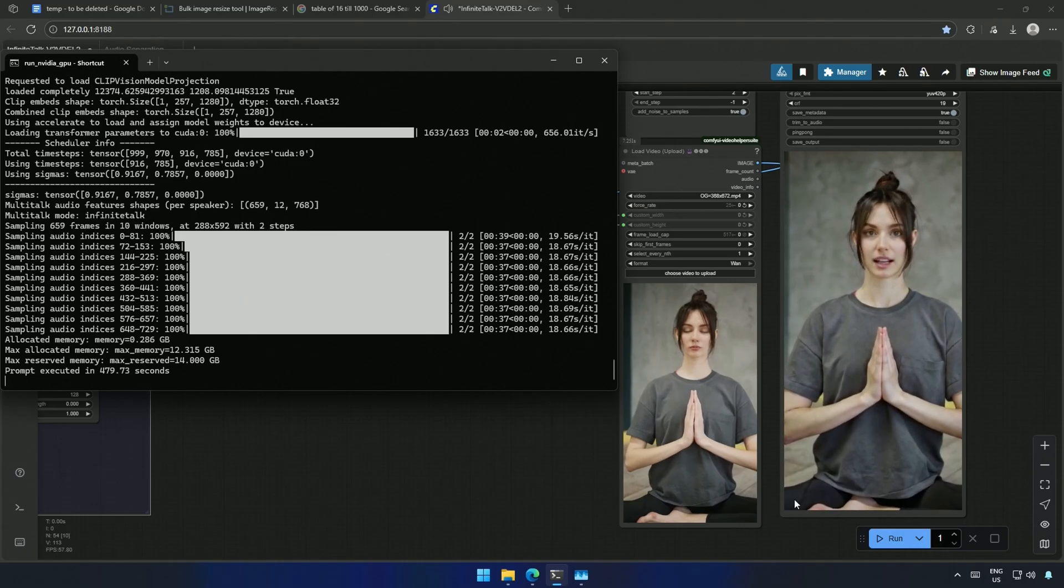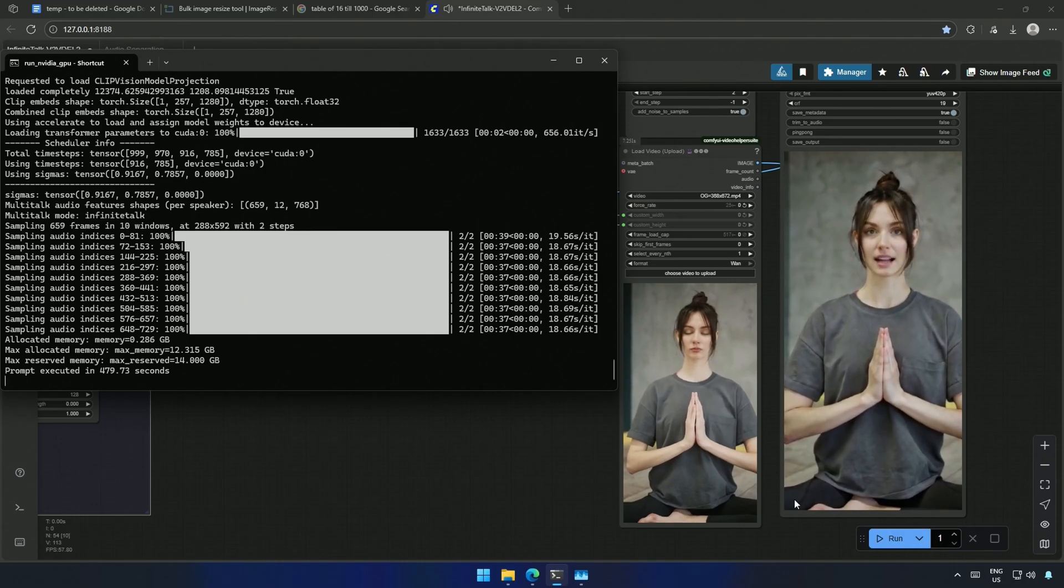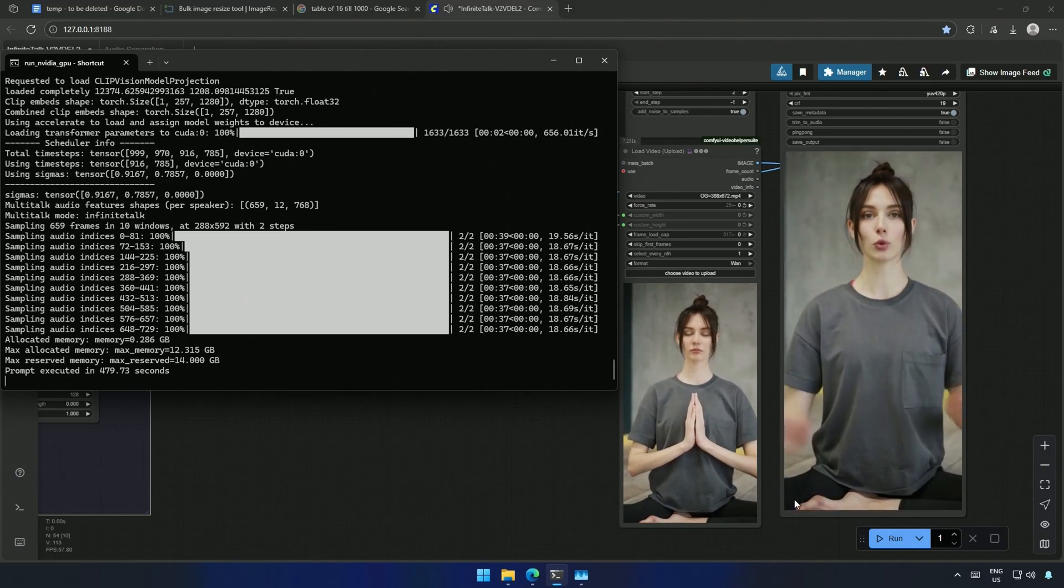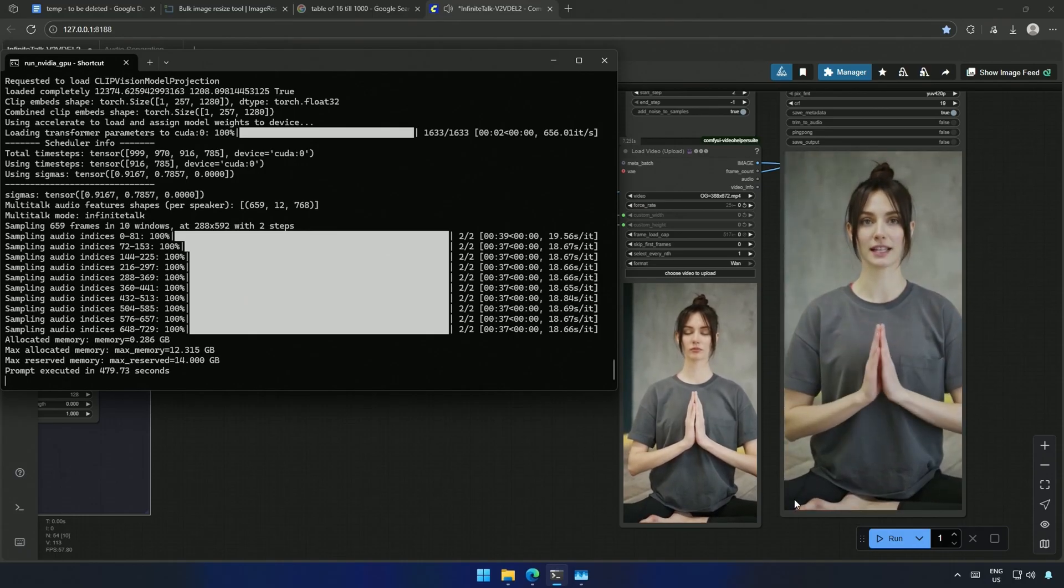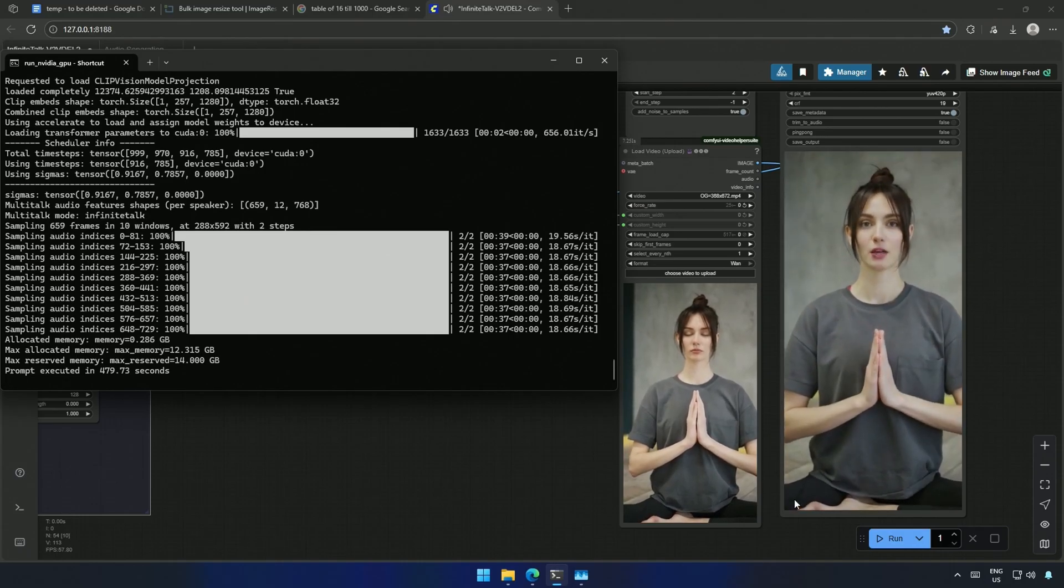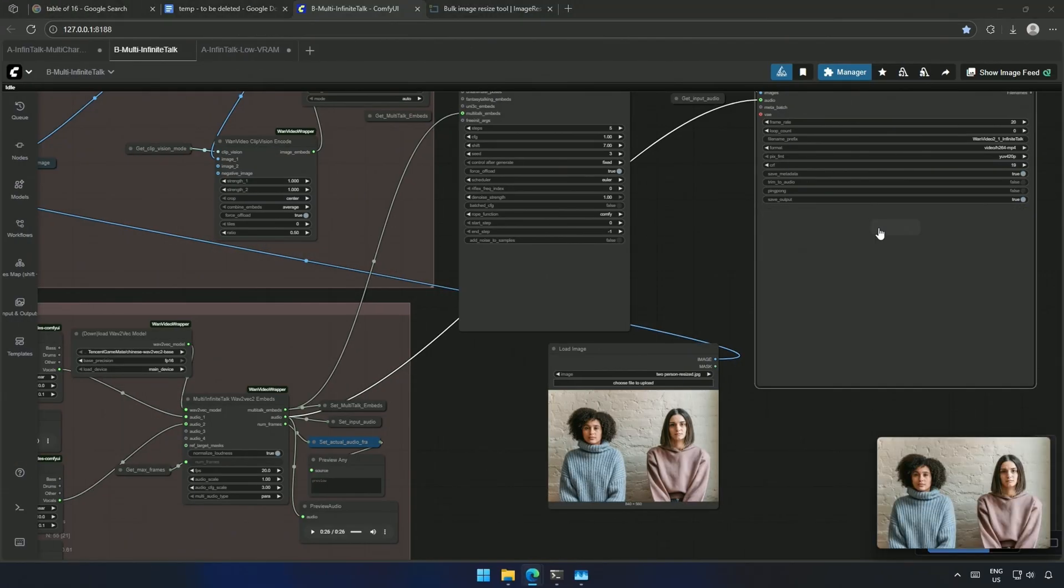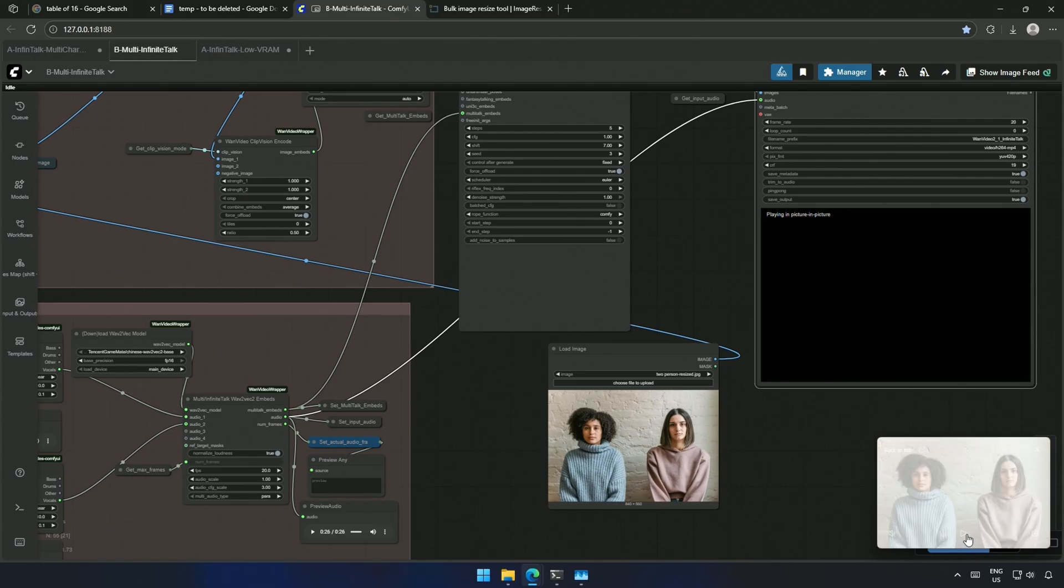There are some minor problems, but I think this is the best I can get from the smallest Q3 model. Next, I tried with two people talking in an image, and I am not able to play the video for some reason.